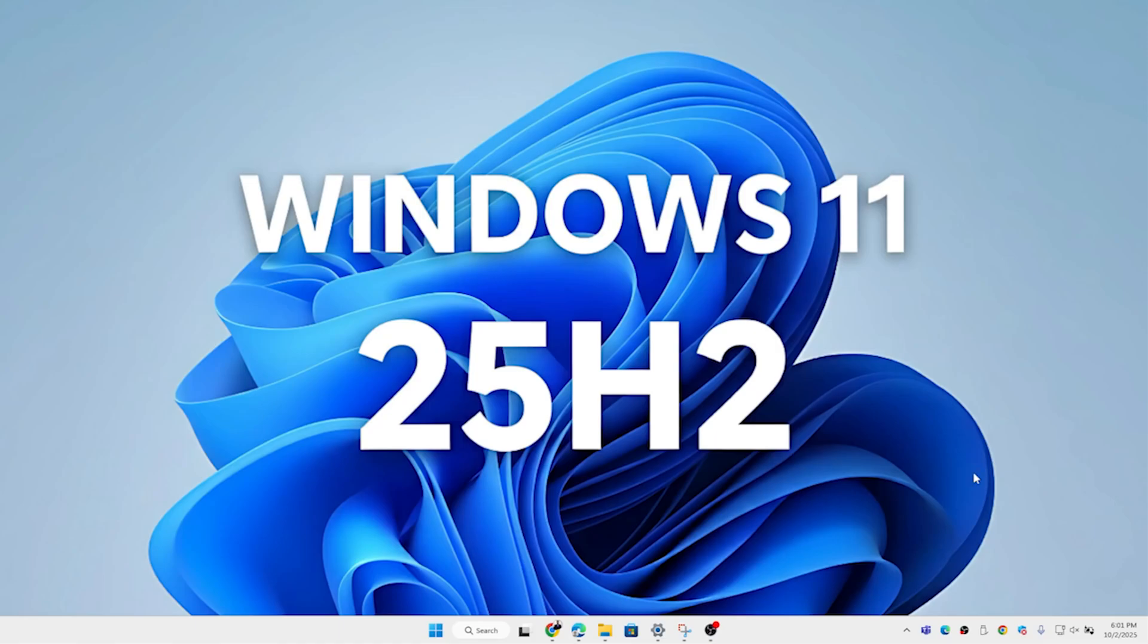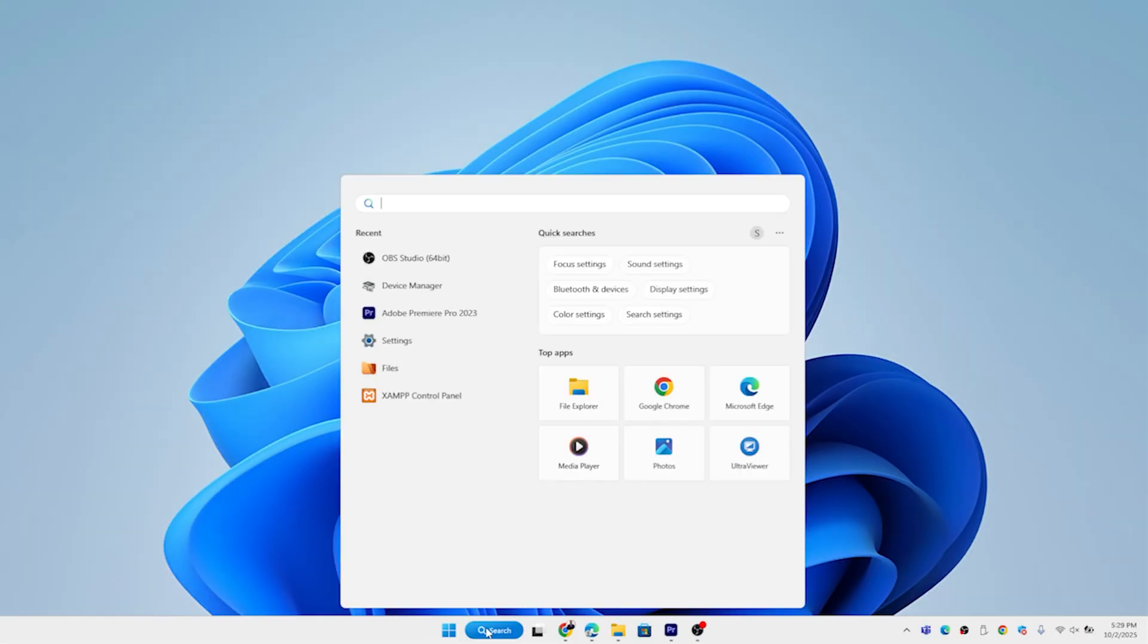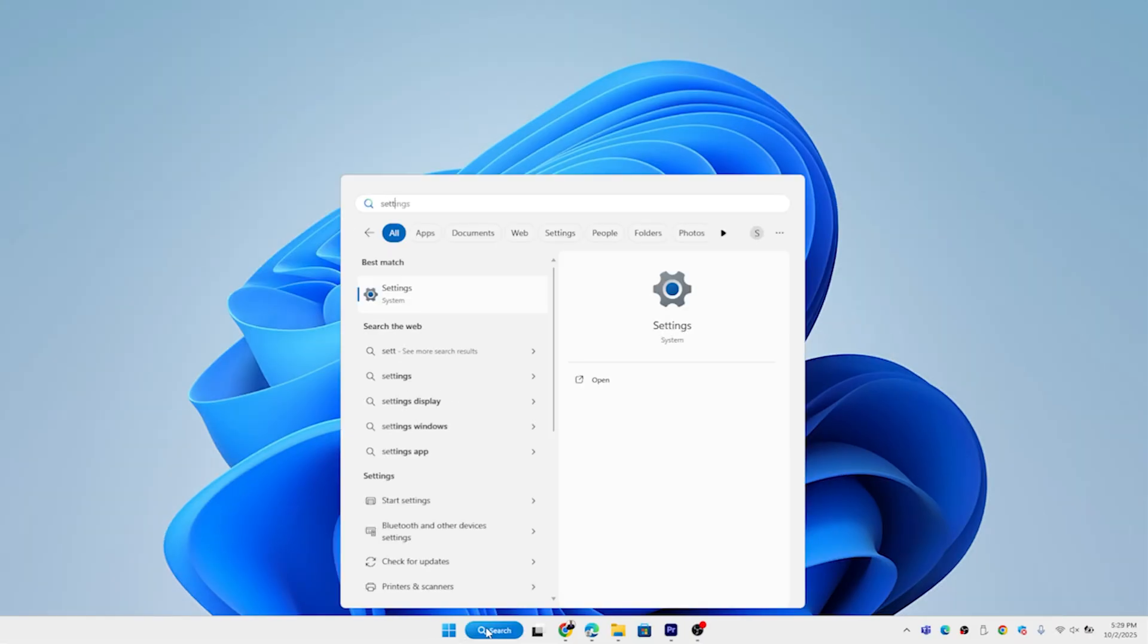Hi everyone, in this video I'm going to show you Windows 11 25H2 is finally here, ready to upgrade. In the next 60 seconds I'll show you how to install the official release safely and easily, no glitches, no hassles.